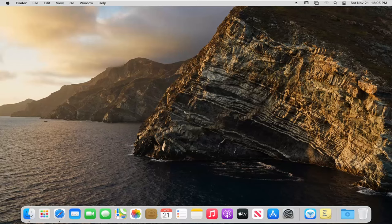This should be a pretty straightforward tutorial. Without further ado, let's jump right into it. What you want to do is select the launchpad option down in our dock.